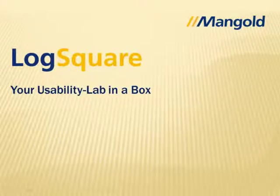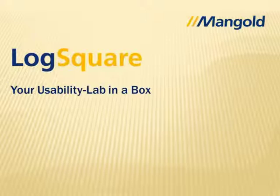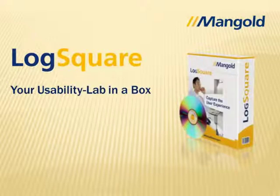Hi, welcome to this overview of Mangold LogSquare. I'm going to show you why LogSquare is a fantastic product for your usability studies.